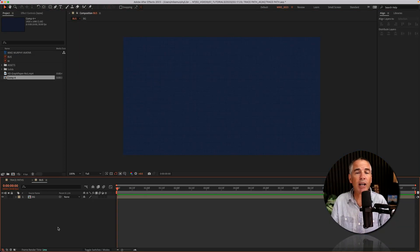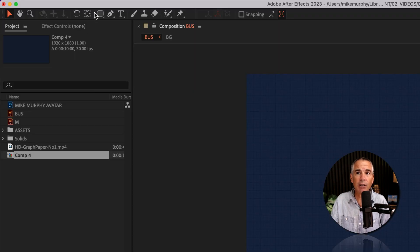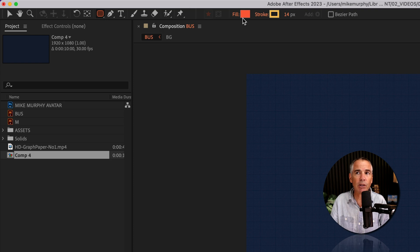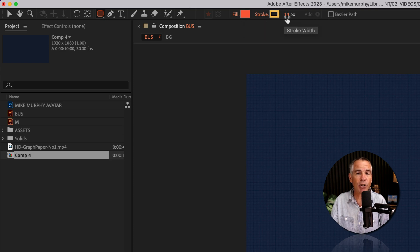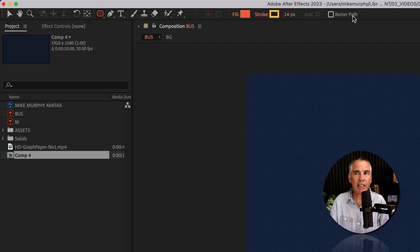First I'm going to create the rounded rectangle. To do so I'm going to click on the shape tool and click on rounded rectangle tool. I'll give it a fill color. I'm using a 14 pixel stroke and I'm going to uncheck Bezier path.